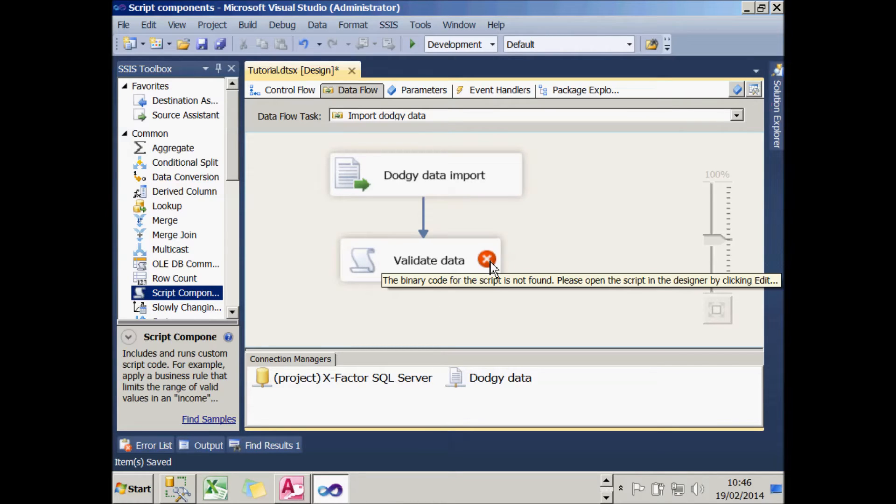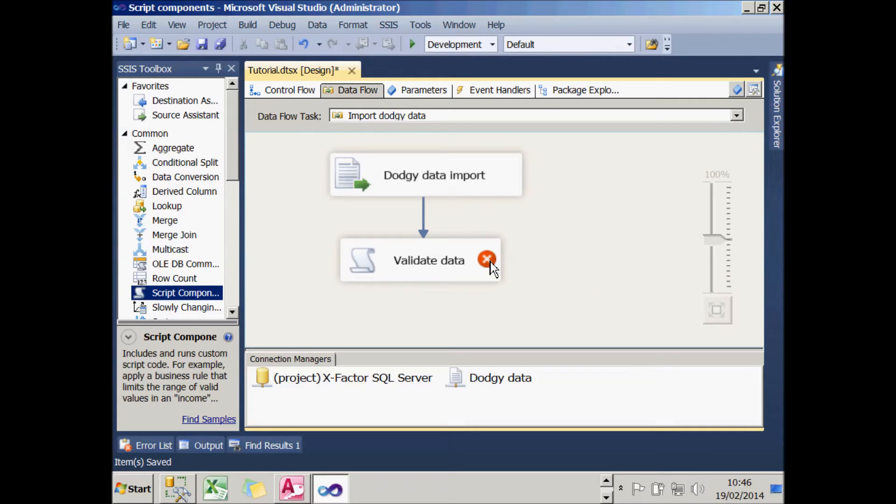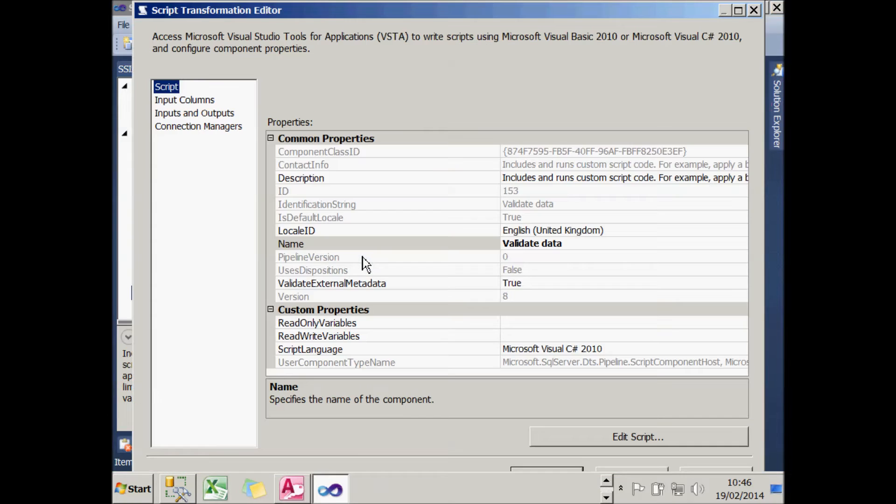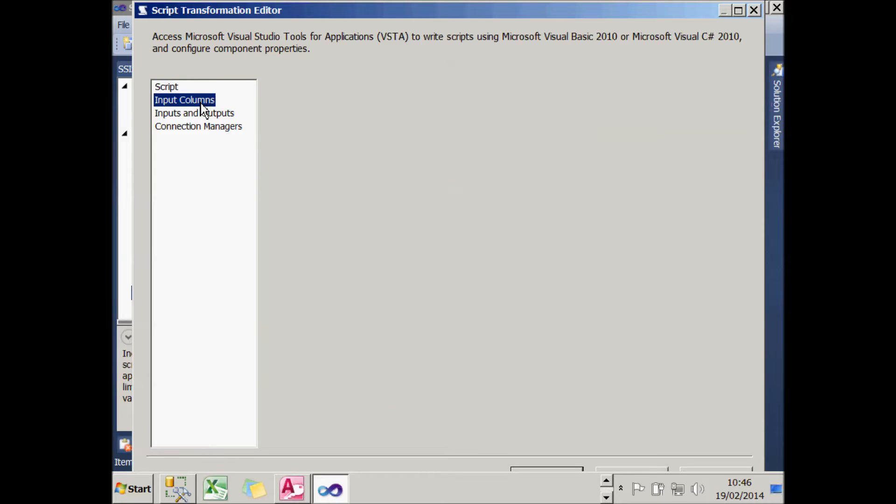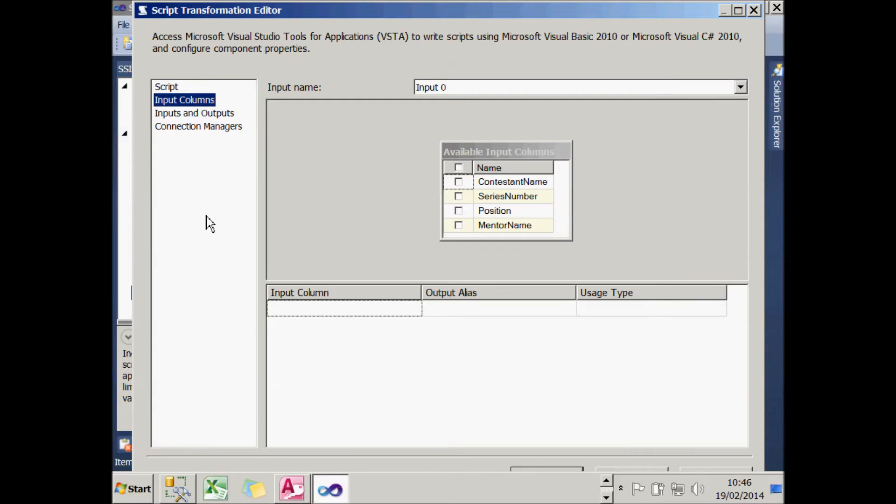The red cross will continue to show because I haven't yet edited any script for the task. You always think at this point, give me a chance and I might. If I double-click on this ScriptComponent task, the first thing I'm going to do is ignore the Script tab completely and instead specify what the input columns are and what the outputs are.